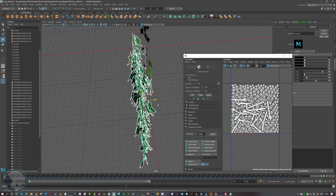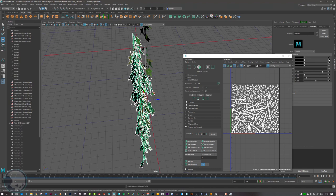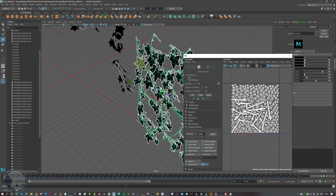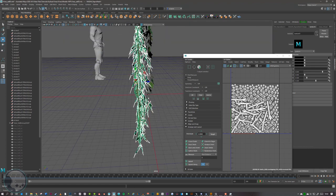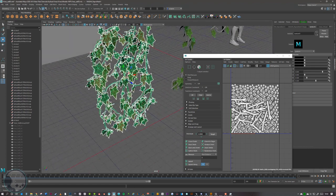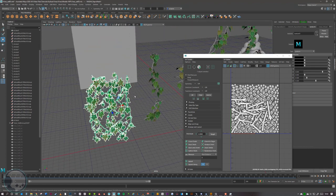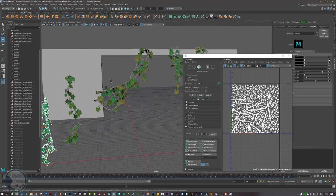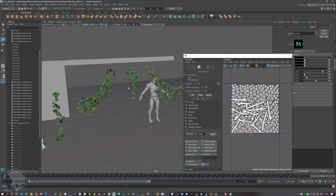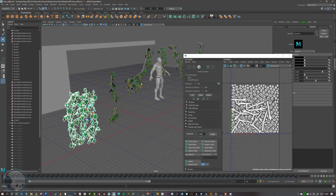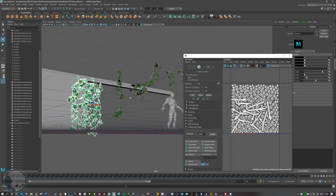We also want to make sure the pivot is in the correct place. These are going to be lying against a wall, so I'll move the pivot back a little bit — being in the center is fine. I'll go around the other vines and do the exact same, then bring everything into UE4.